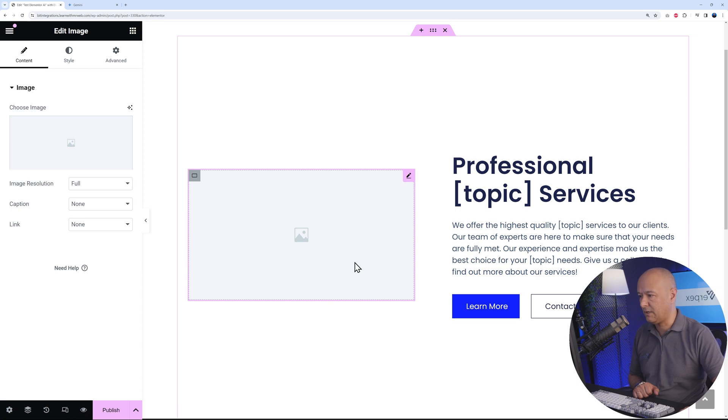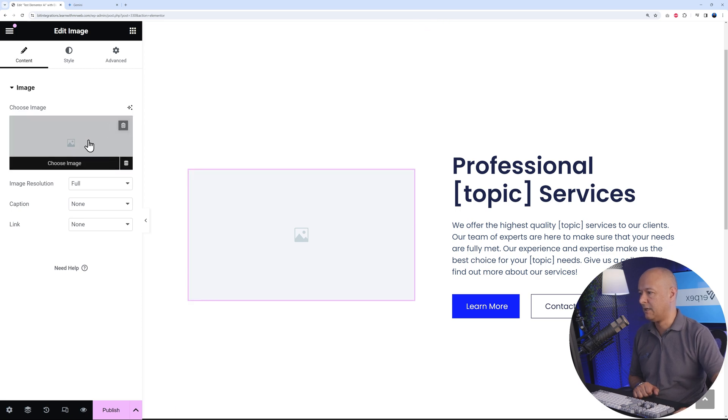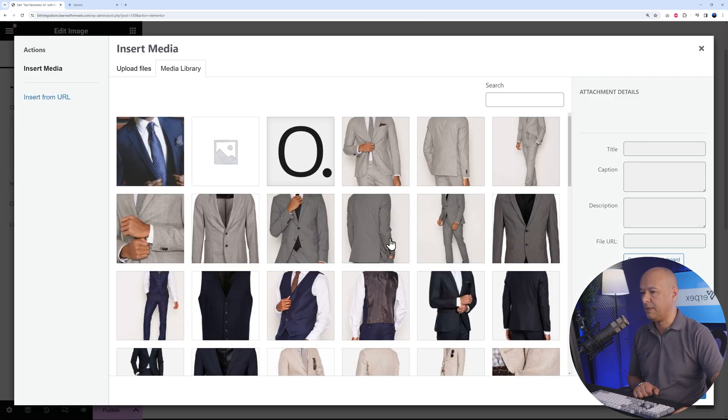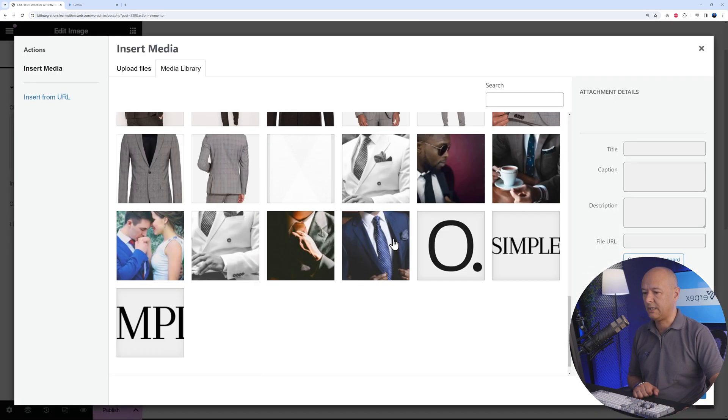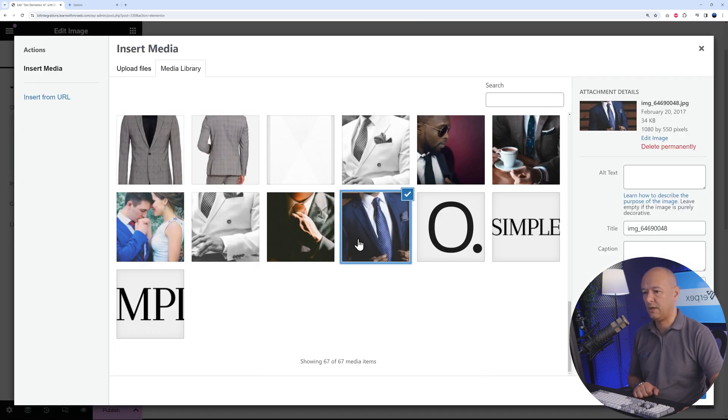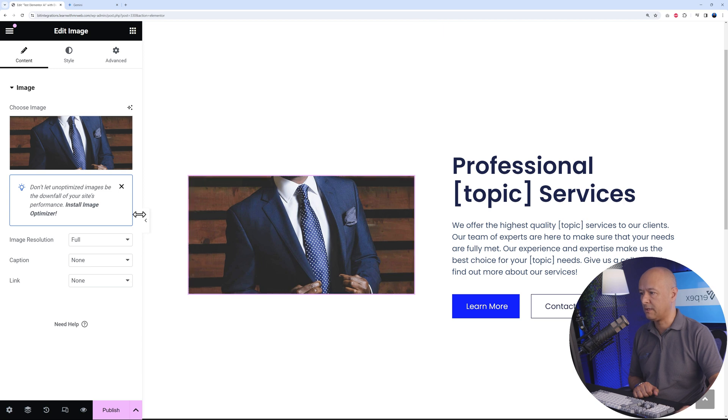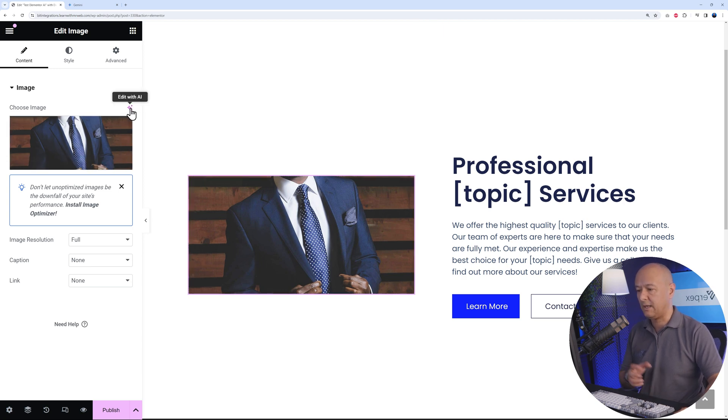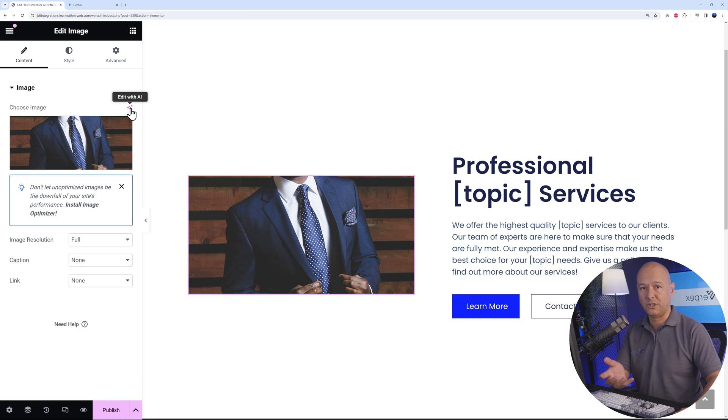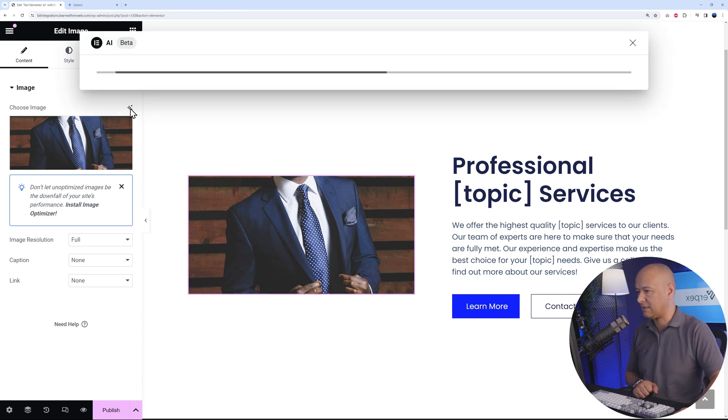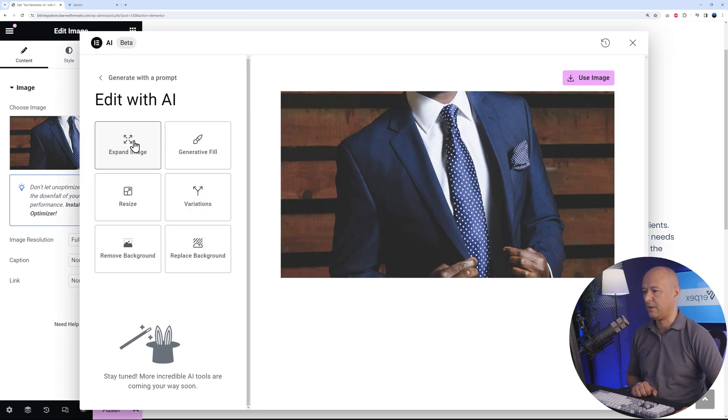If you click on the image here and open this, then select any of those images, let's go ahead with maybe this one. Select. As you can see, a very nice picture of a man with a suit. Now if you click on this button, edit with AI, you can even change the content of your images using AI.